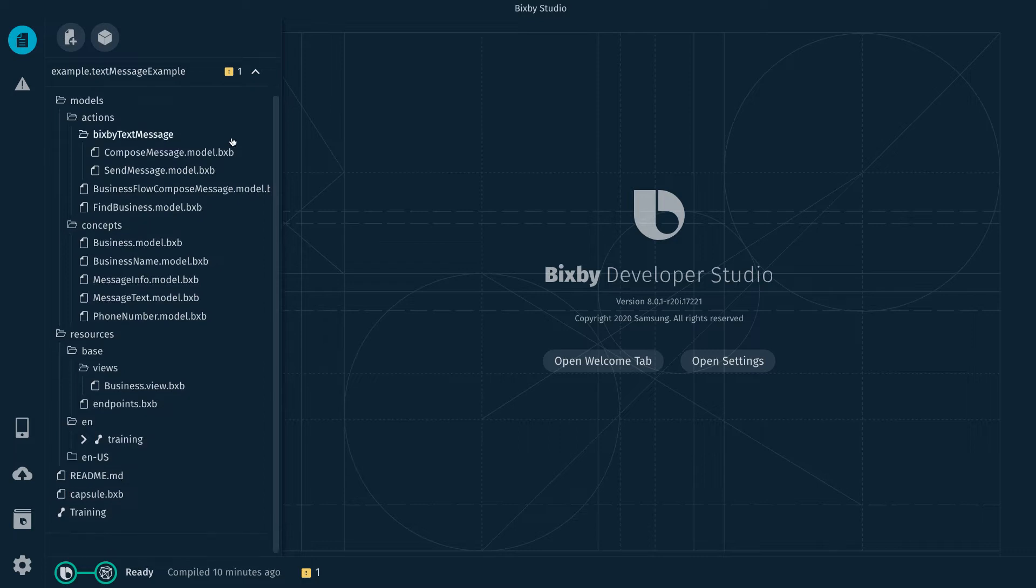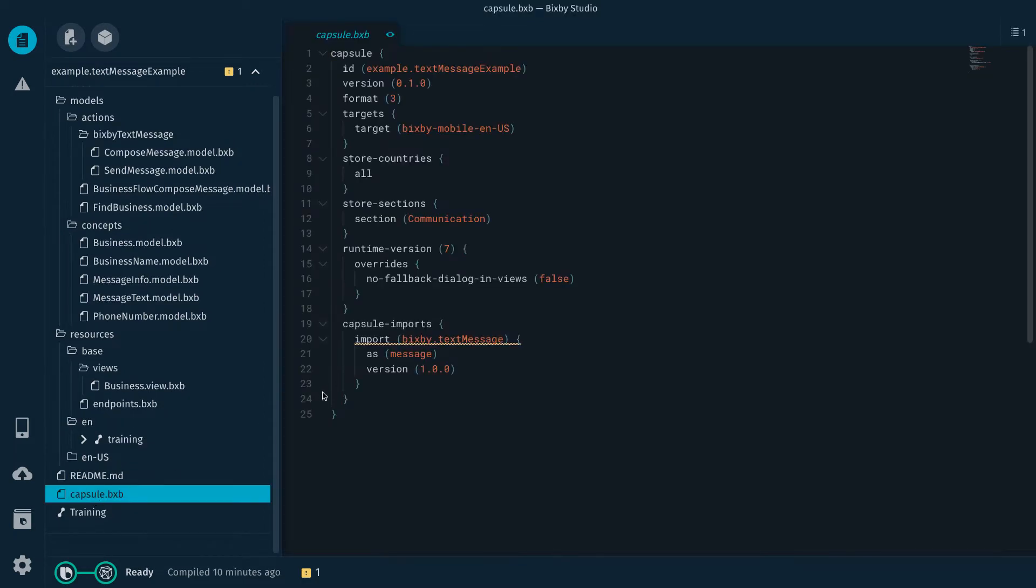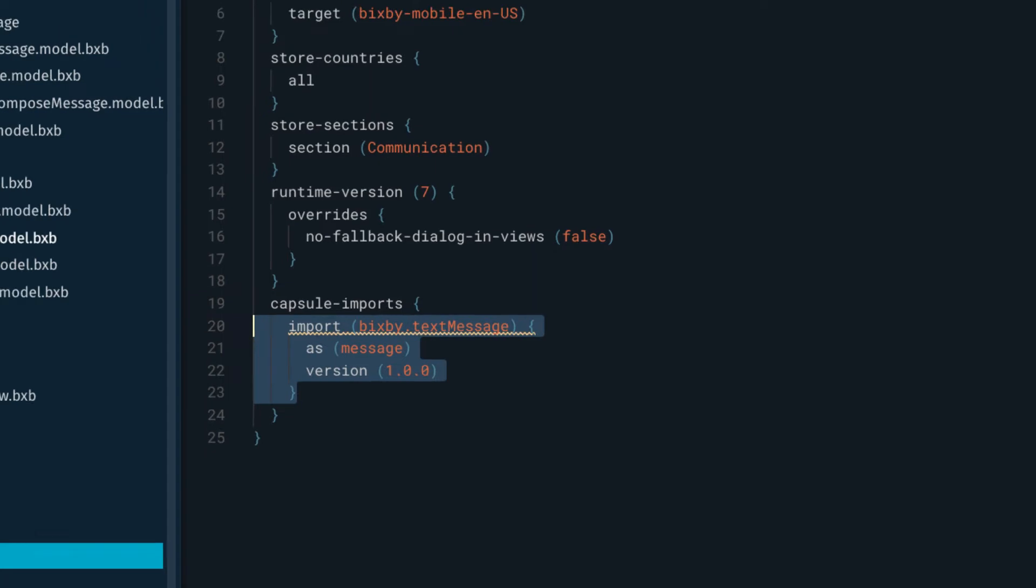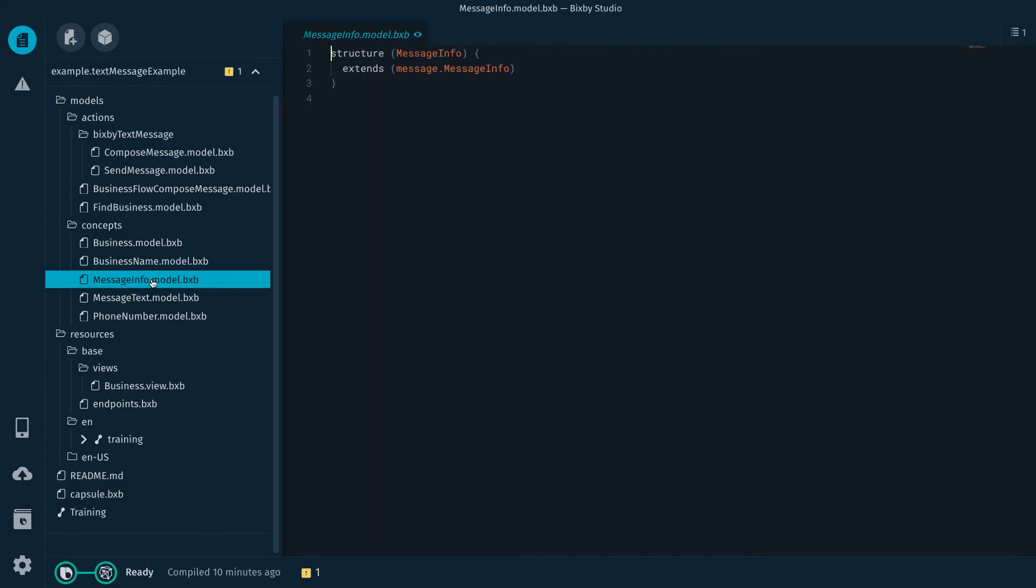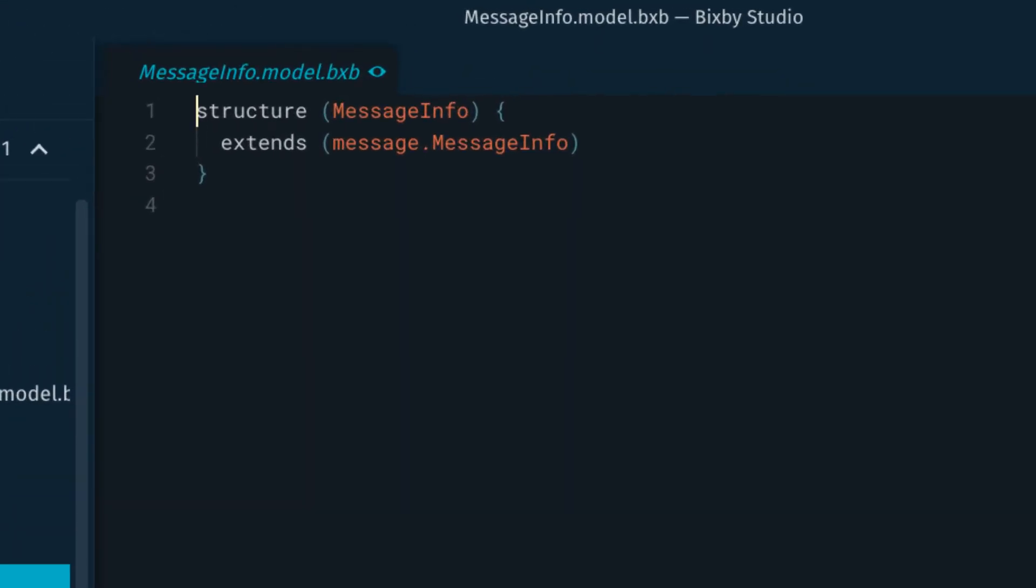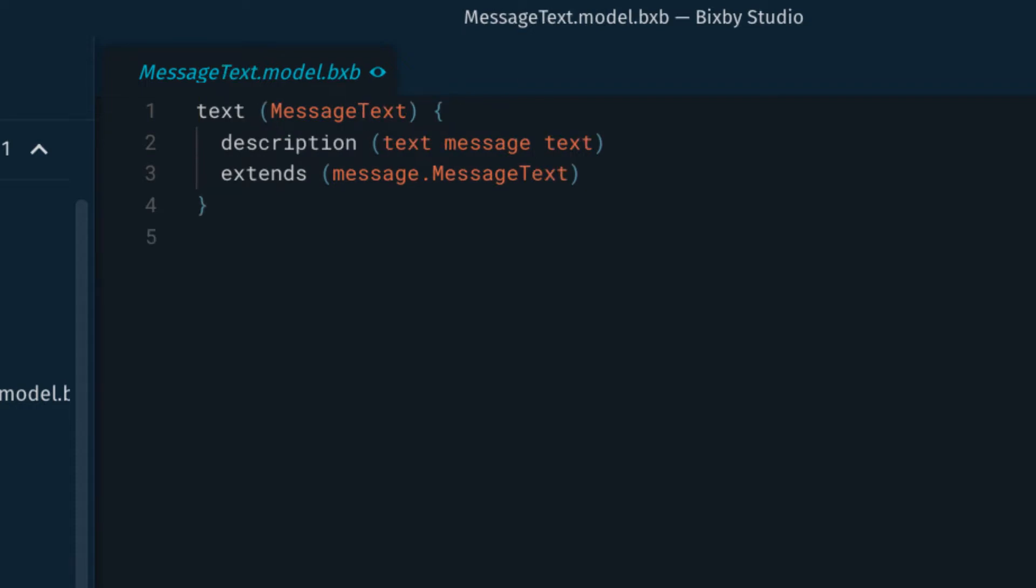You really need to download it to understand it. So in capsule.bxb I have imported Bixby text message. And then to support that I created a couple concepts. A message info concept that's just an extension. And then a message text concept which is another extension.